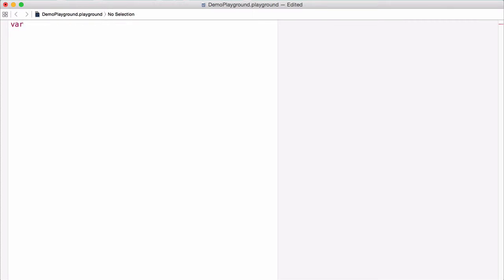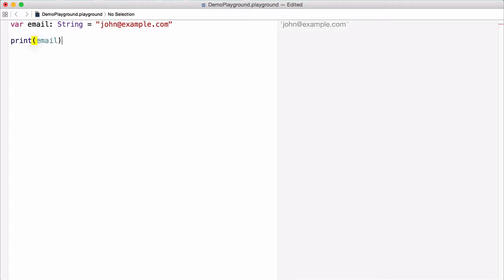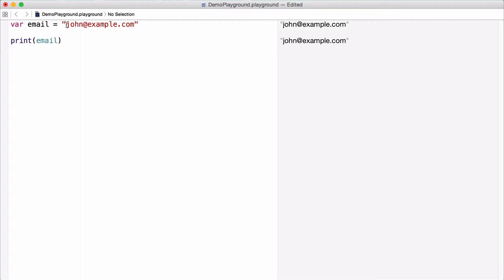Let's take a look at some examples. Let's define a variable, email, of type string, and set it equal to the string john@example.com. And then we'll print email. Now, due to type inference in Swift, we actually don't need to include the string type in the declaration. Swift is smart enough to know that because we're initializing it to that string, the variable email is of type string.